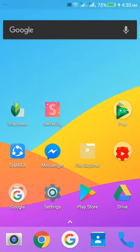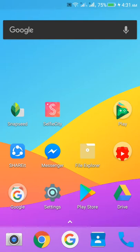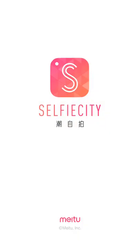Hello everyone, welcome back to Editing with Android. This is Martyrus from Pablo, and today we have a special app for you which is SelfieCity. I have been using this for two or three days and it is really amazing — super cool with an easy interface.